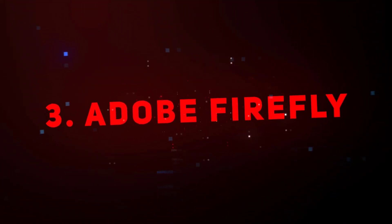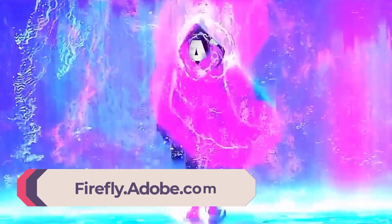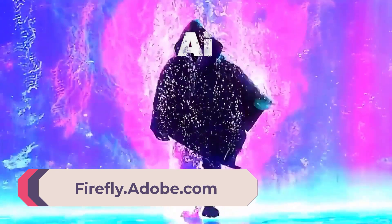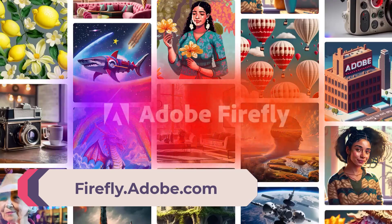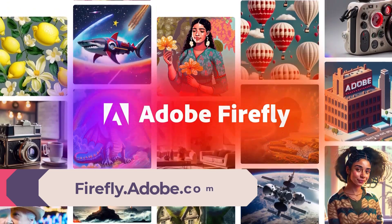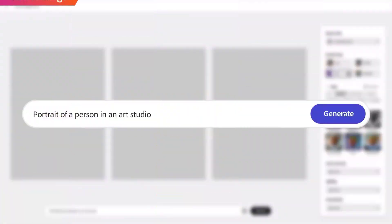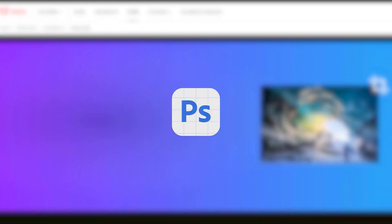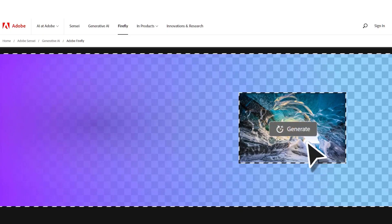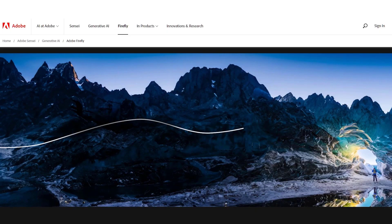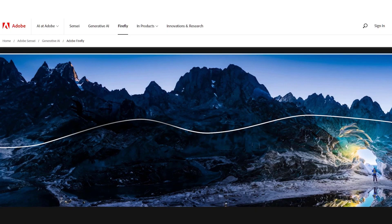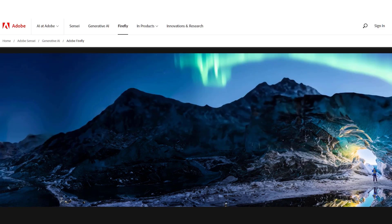Next up we have another multinational software company adding AI to the mix. Adobe just released what they call Adobe Firefly. This is a family of generative AI models that they are incorporating in their products. They just added it to Photoshop. One of their key features is generative fill. This lets you add to and extend existing images.